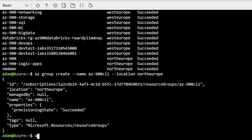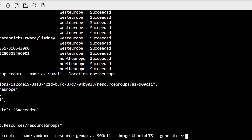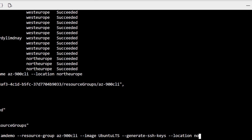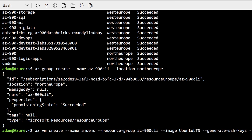Now let's do something more complex using CLI. I will create a new virtual machine by typing az vm create, providing a --name parameter — in this case amdemo — and --resource-group to provide the name of the resource group where this machine will be located. We also need to specify the base image using --image. In this case I will choose Ubuntu LTS as my base image, so this will be a Linux-based virtual machine. With the --generate-ssh-keys parameter, I'll be able to connect to this virtual machine using SSH keys. And lastly, we need to provide --location to specify the region where this virtual machine will be created.